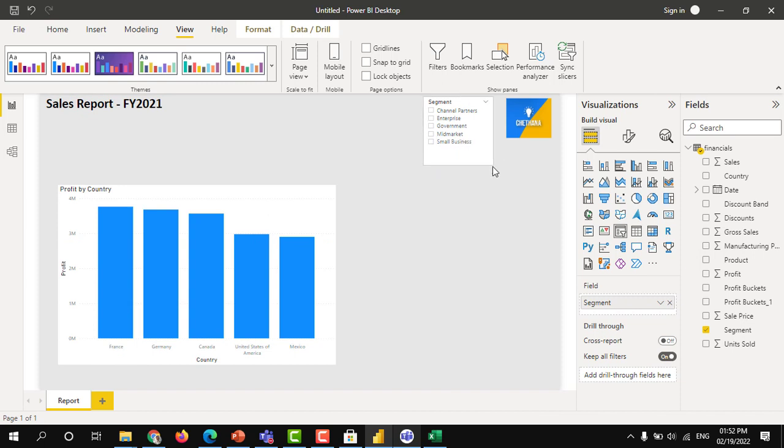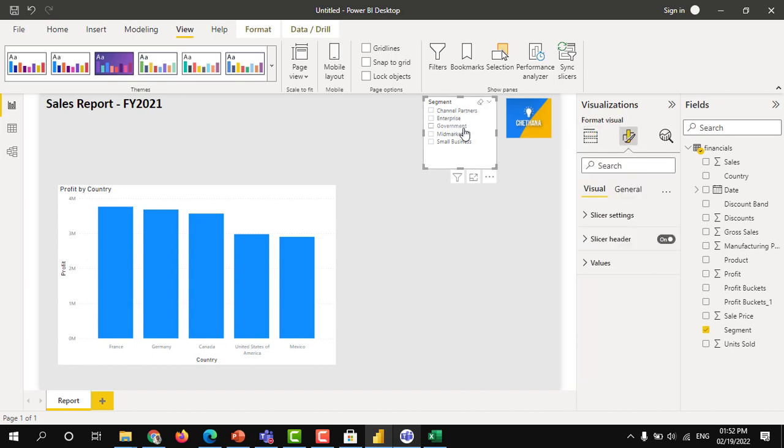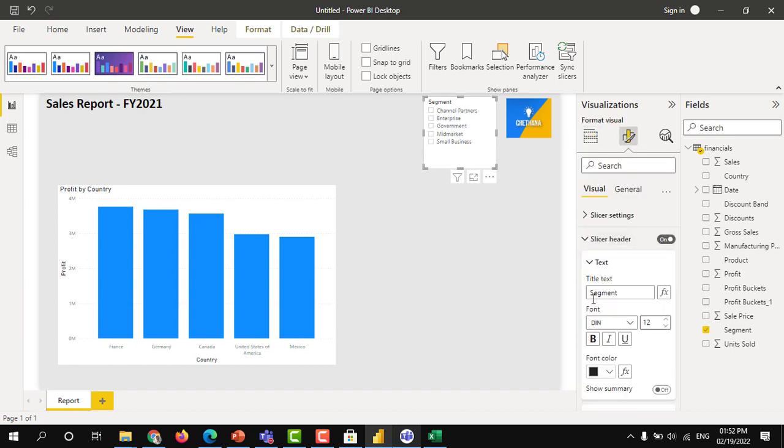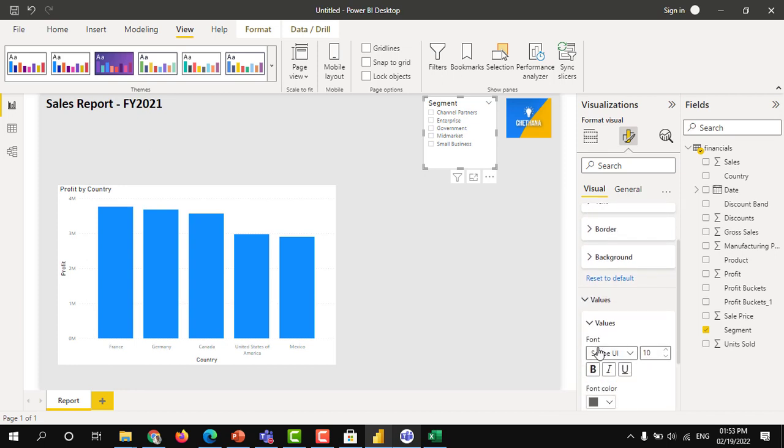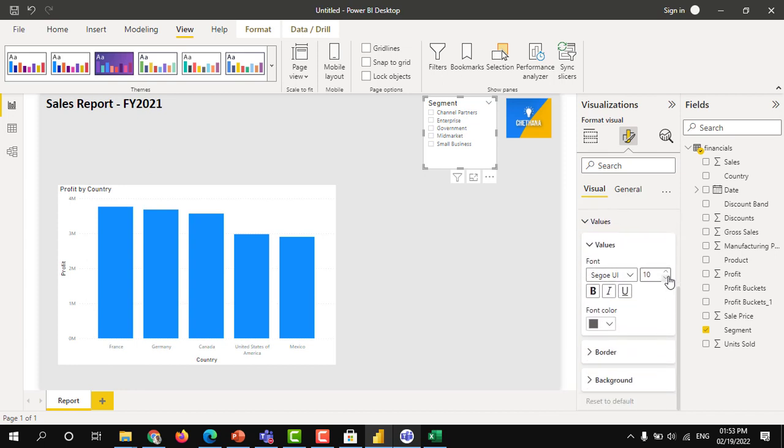At the same time, if you wanted to increase the font of this slicer header. Let's say slicer header, from 12 to 15 I have increased. Values, let's say 10 is there. You can increase to 12 to 13.